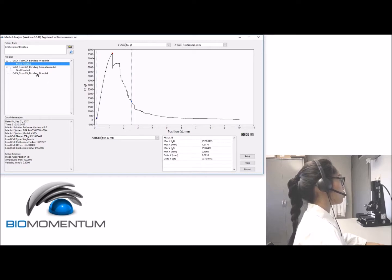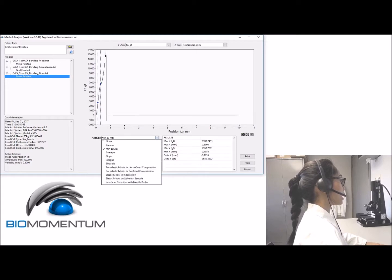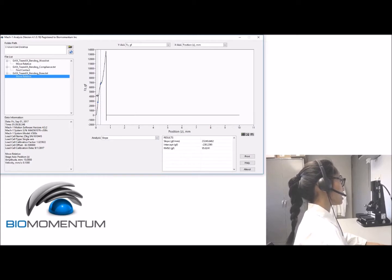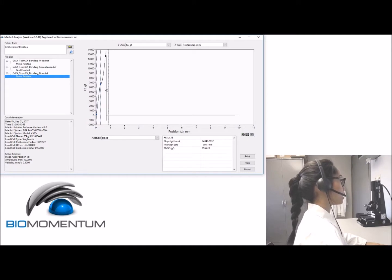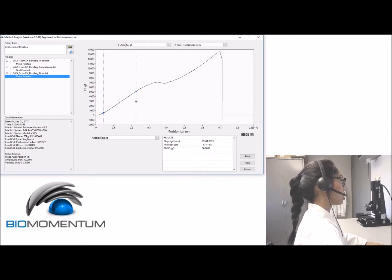Now we will do the same analysis for the bending test of the bone — the rat femur. Select 'Move Relative,' and using the slope analysis, select the linear region of the curve. You can zoom in to help get a better view of the load-displacement curve.